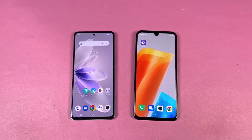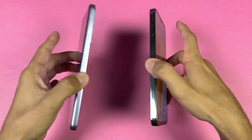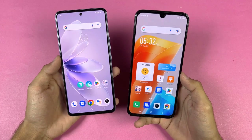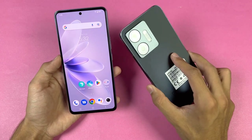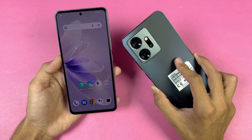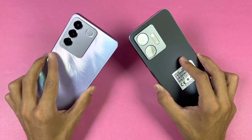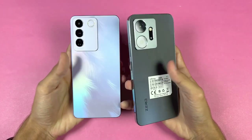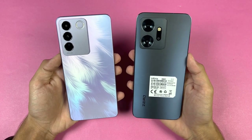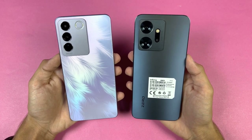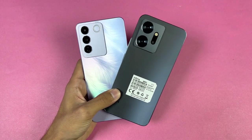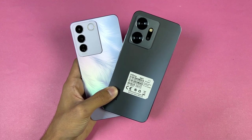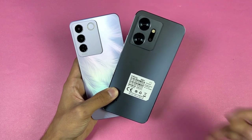Overall, both the Vivo V27e and Infinix Note 20 performed very similarly in most applications, but the Infinix Note 20 was a little faster in games despite having the same SoC. In terms of RAM management, the Infinix performed excellent while the Vivo had some app refreshes. For battery, the Vivo has a 4600mAh battery with 66W super fast charging, while the Infinix has a 4500mAh battery with 45W fast charging.